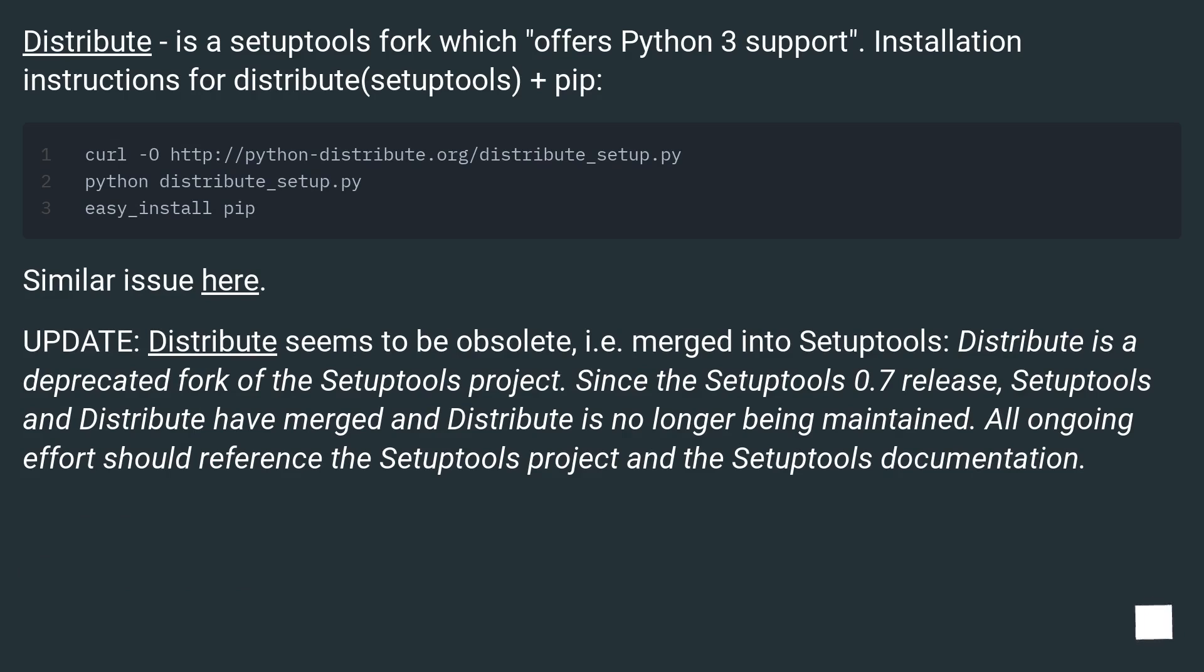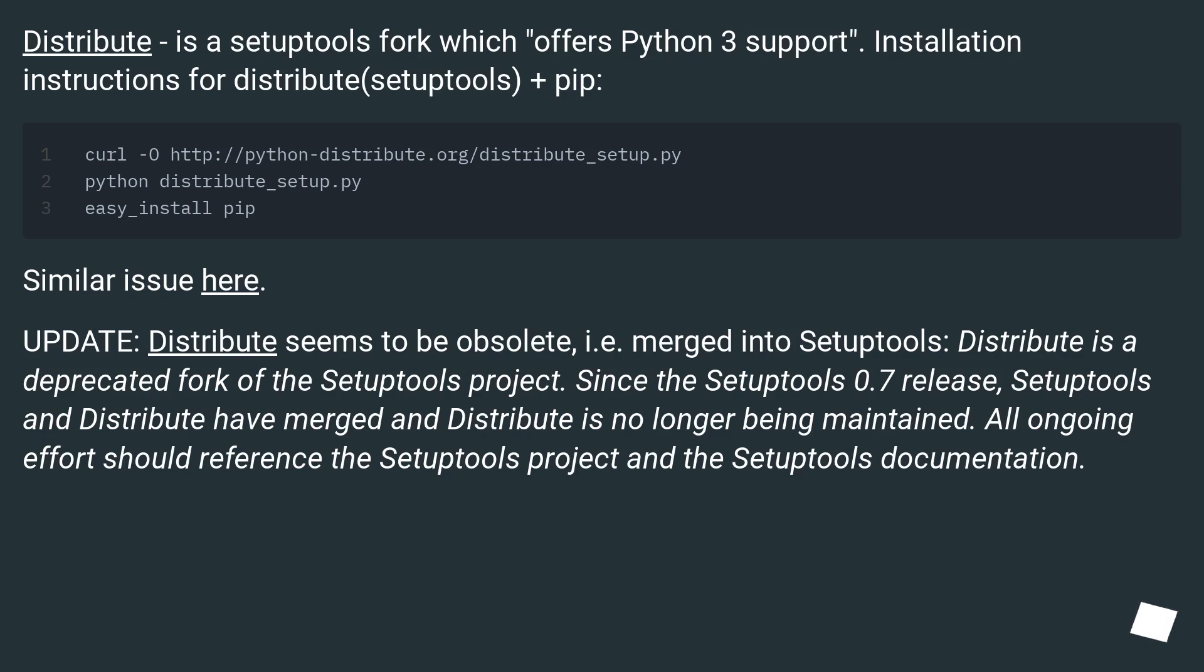Similar issue here. Update: Distribute seems to be obsolete, i.e. merged into setuptools. Distribute is a deprecated fork of the setuptools project. Since the setuptools 0.7 release, setuptools and Distribute have merged and Distribute is no longer being maintained. All ongoing effort should reference the setuptools project and the setuptools documentation.